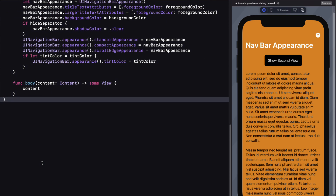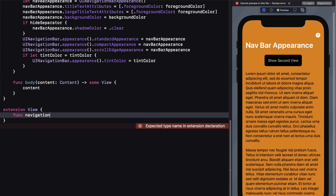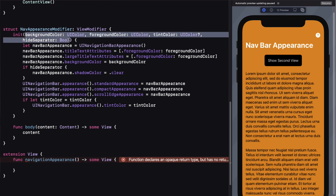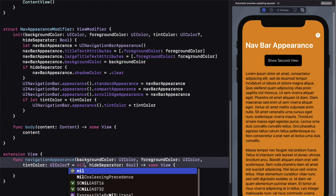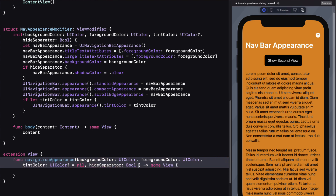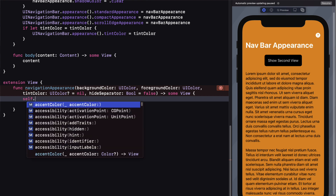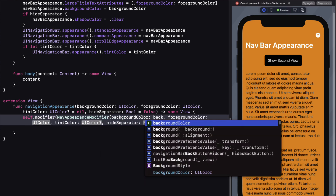There's one more thing to make this work like a typical SwiftUI view modifier: create an extension on View with a new function called navigationAppearance that returns some view. The arguments match those in the view modifier, but with two default values — tintColor set to nil and hideSeparator set to false. In the body, we assign the modifier method to self and pass in our NavAppearanceModifier along with those same arguments.